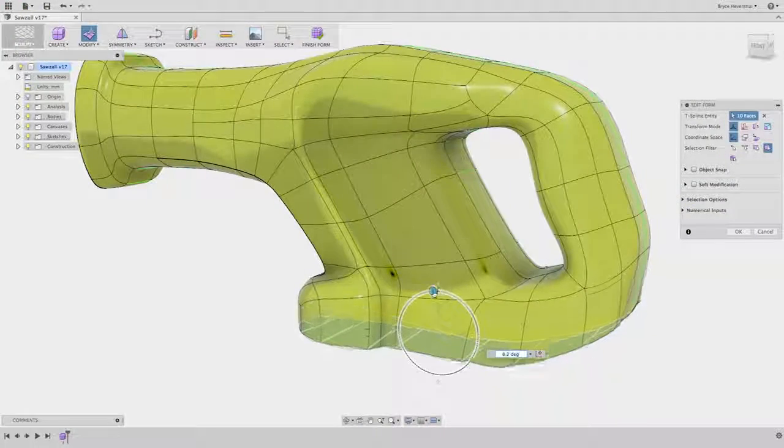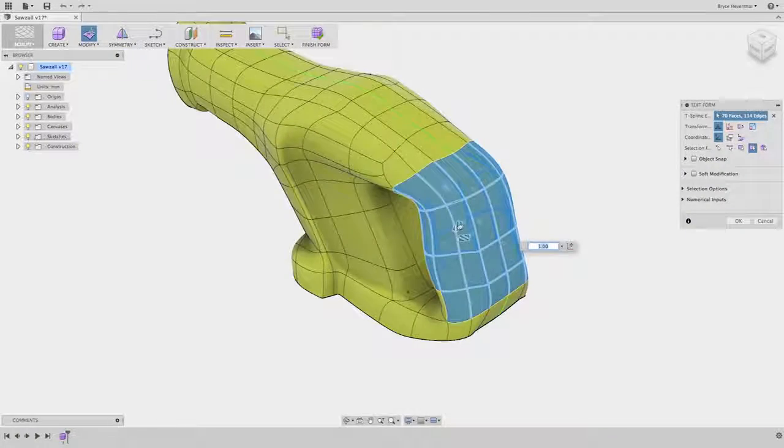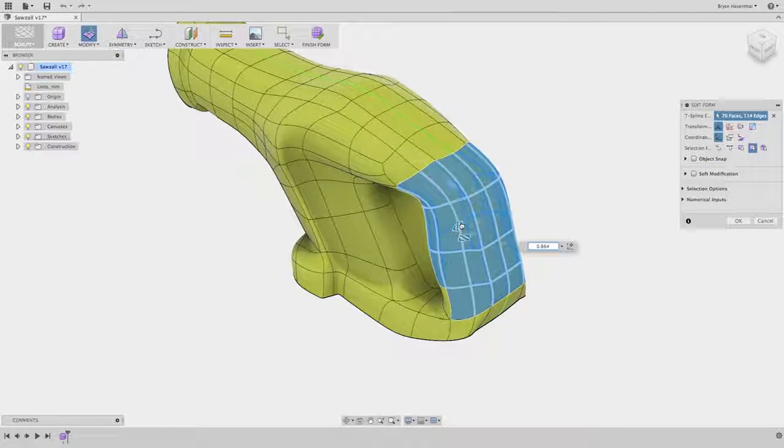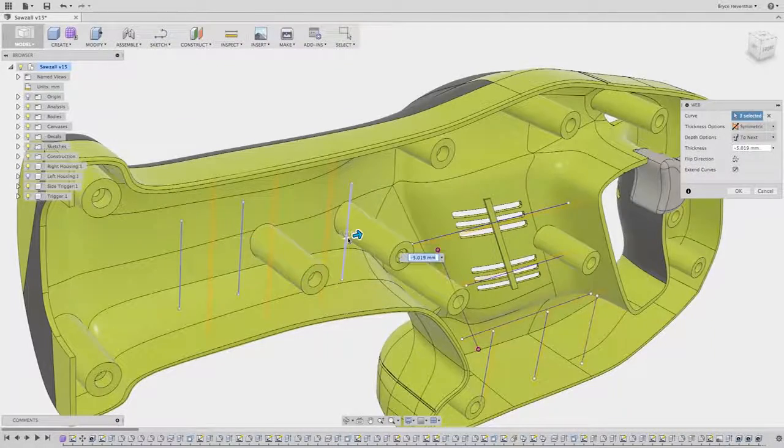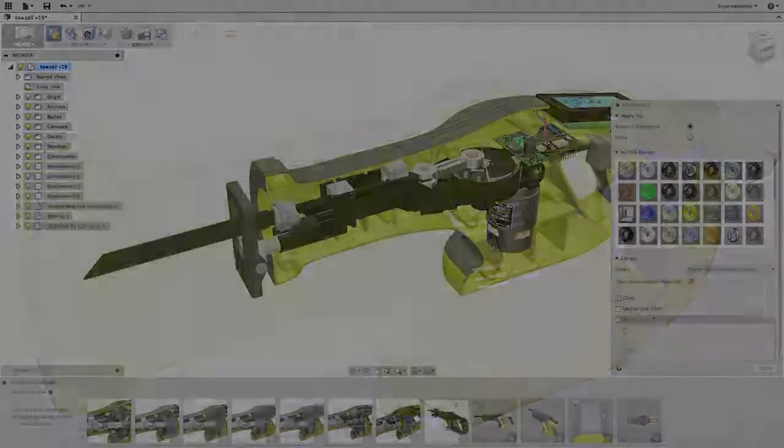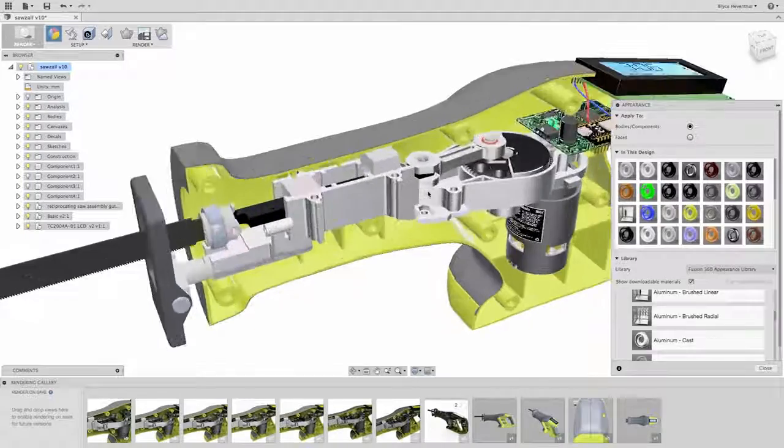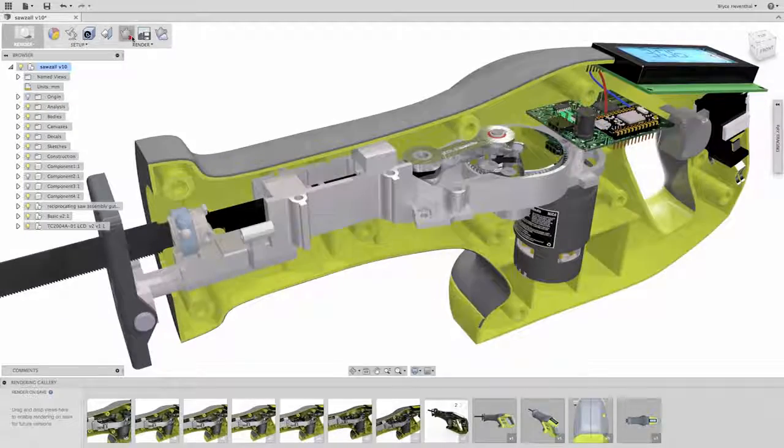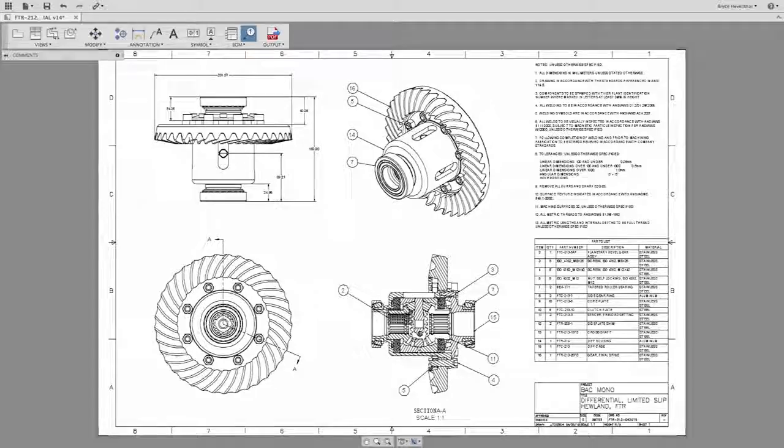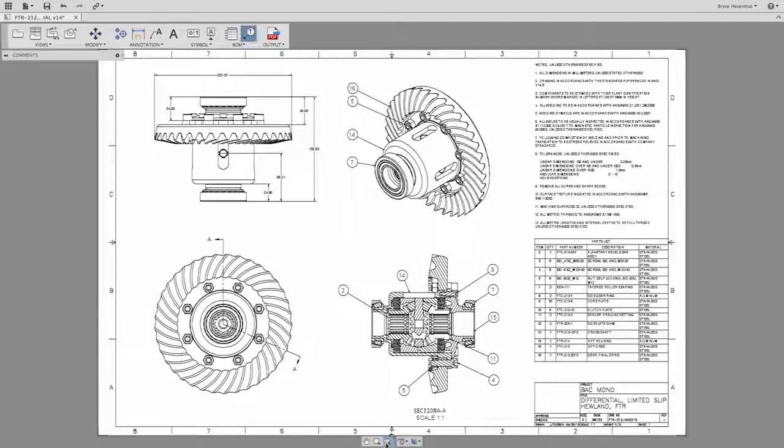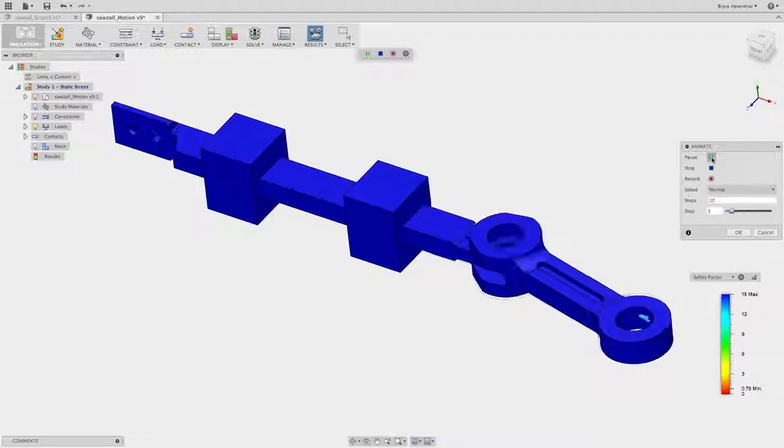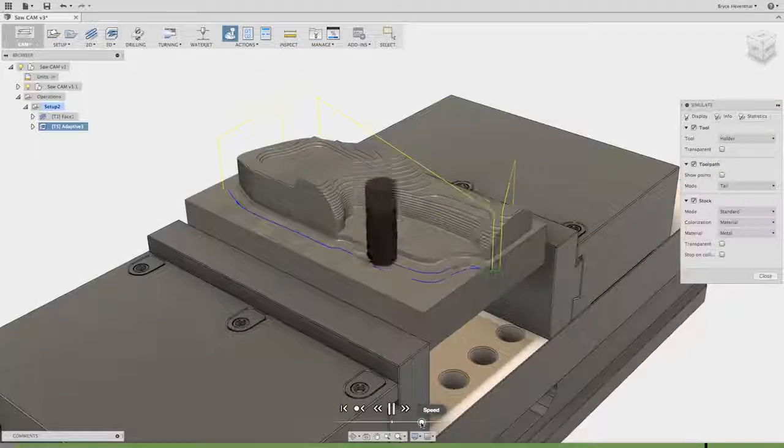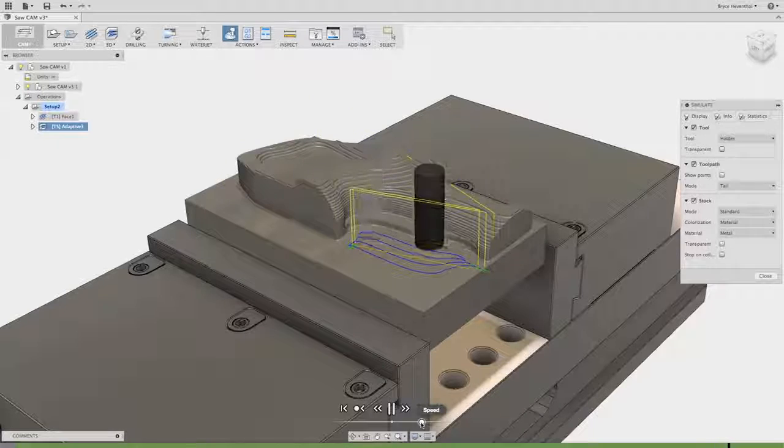Is it a 3D CAD application with both freeform and solid modeling tools seamlessly integrated into one application? Is it a 3D animation and rendering application? Is it the first cloud-enabled tool to provide 2D drawing capabilities? Is it simulation software? Or is it a CAM application for turning and milling operations?